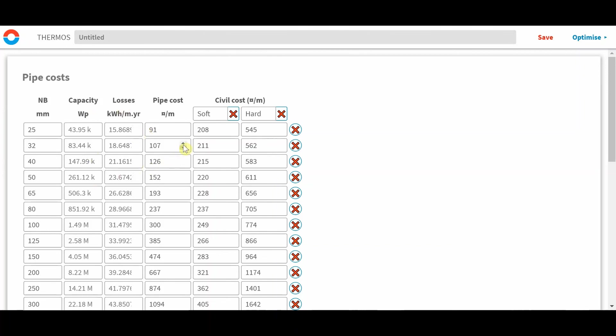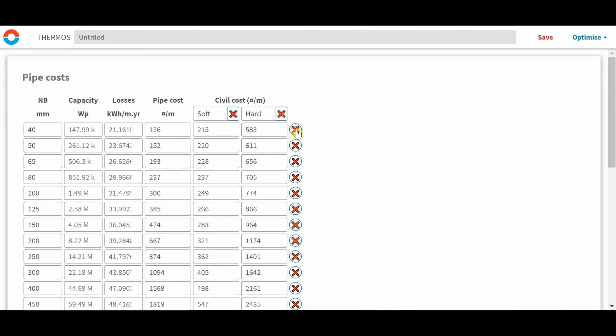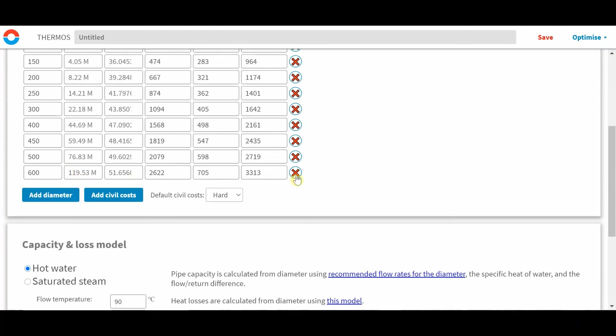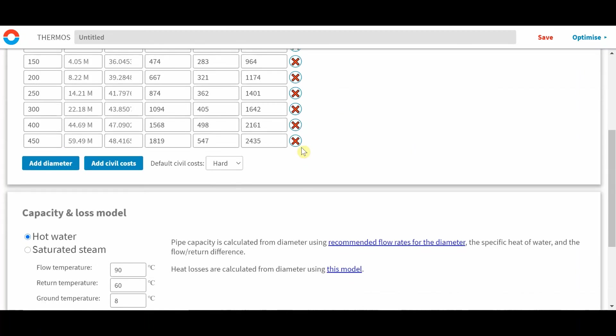Within this, you can set the minimum and maximum diameter of the pipe that the model can consider. For example, you can delete some rows from the lower ends to create a different minimum, and you can also delete the rows from the maximum. By setting the maximum pipe size, this is similar to setting the supply maximum capacity, as no pipe larger than this can ever be put into the solution.